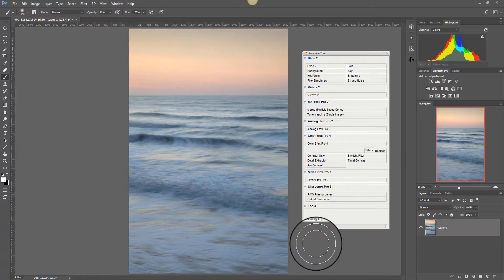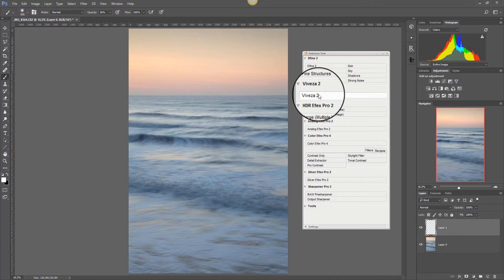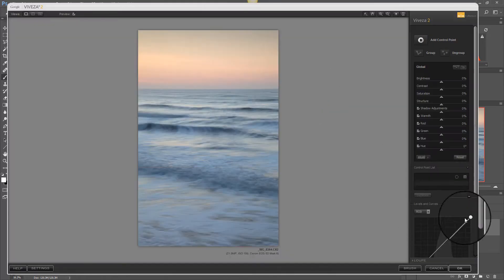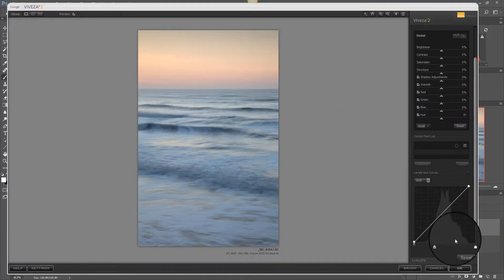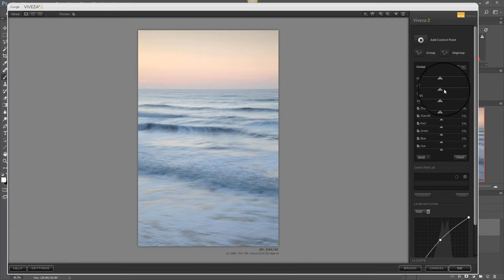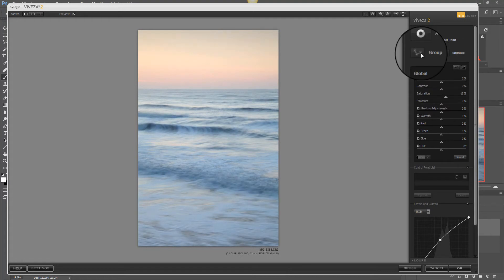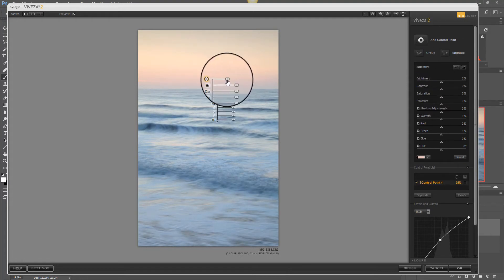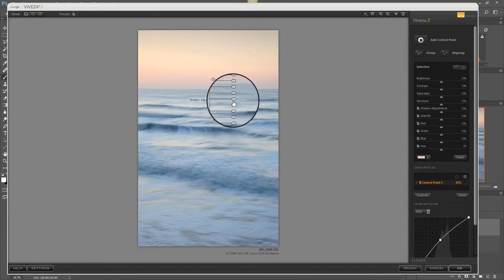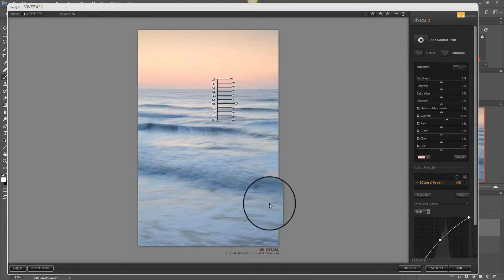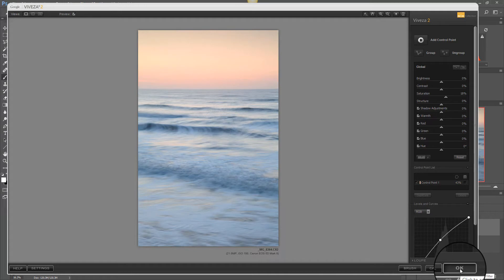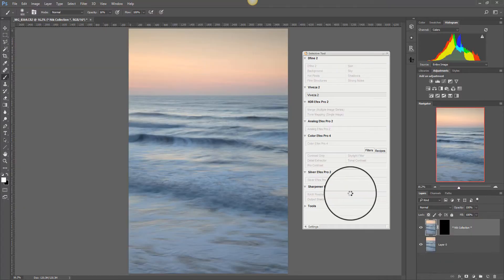Now this time let's add another Viveza adjustment. Same again. So we'll lighten this, add some overall saturation, add some warmth into the sky. And we'll this time click OK to accept that as a new layer.